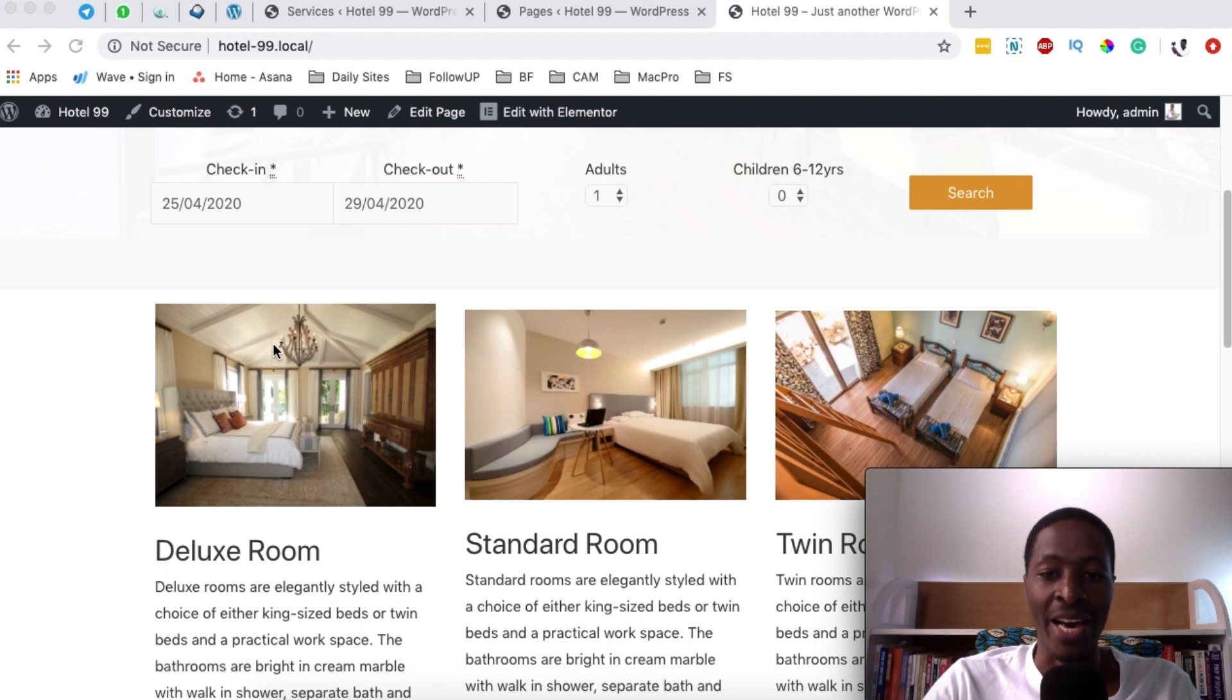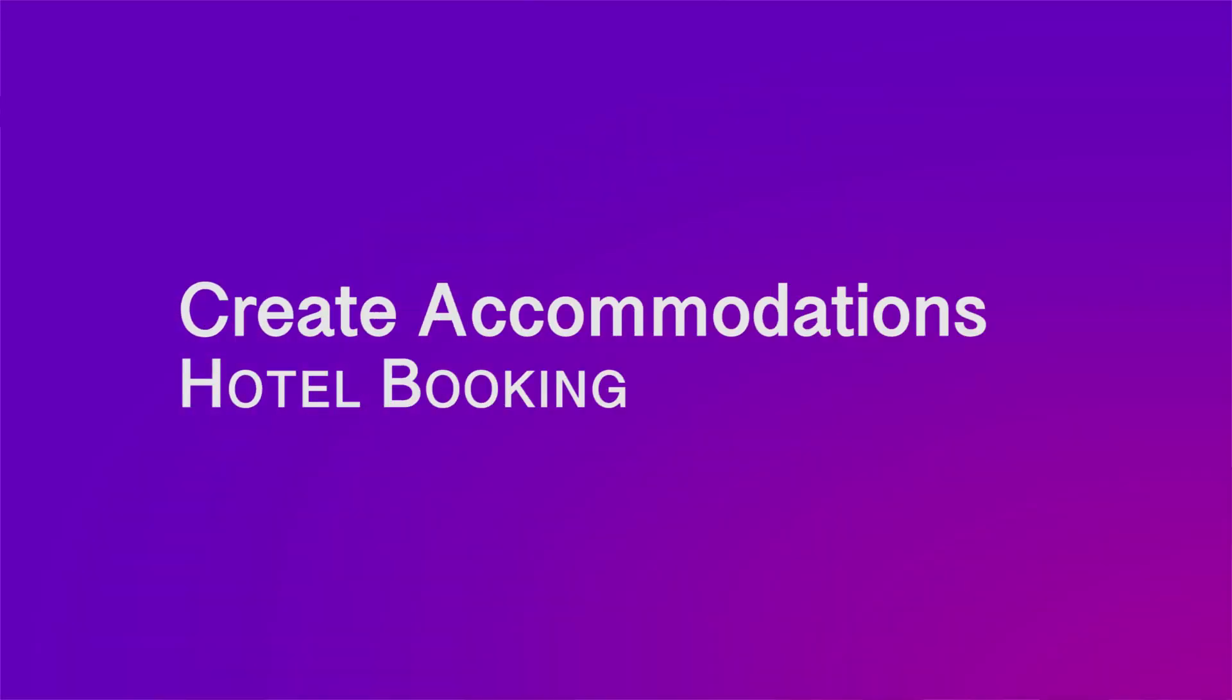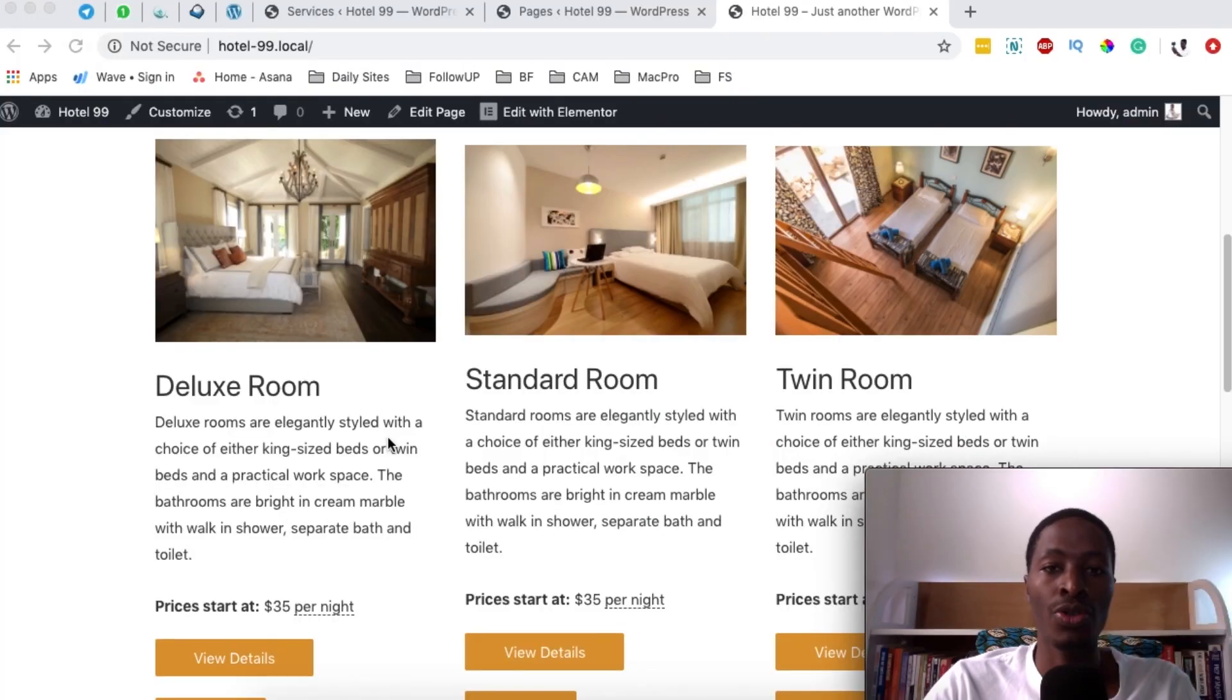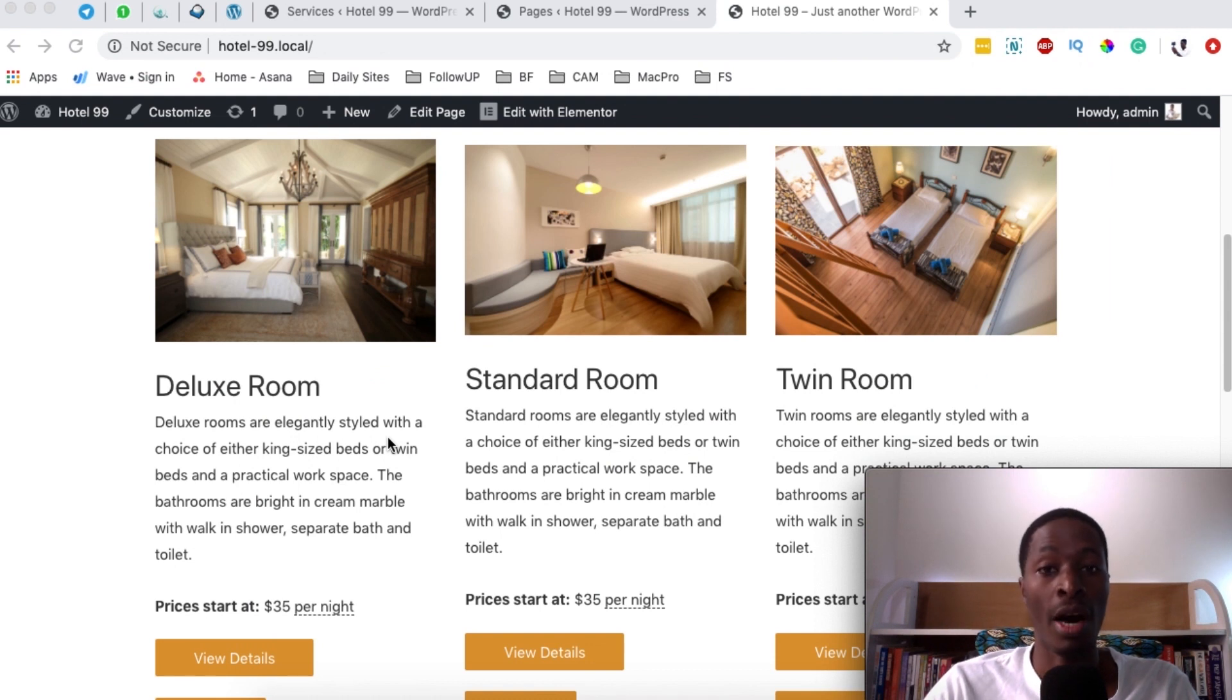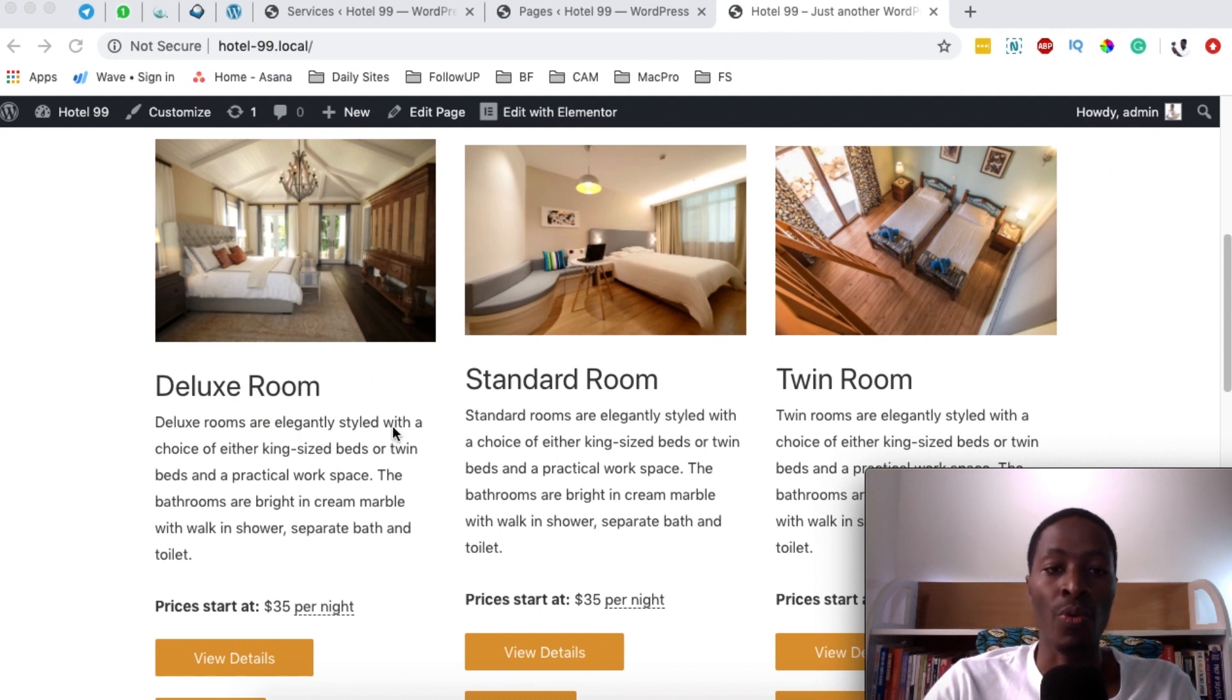Hello happy people, Hamza here and welcome back to the channel. In this video, I'm going to show you how to create accommodation types or how to create rooms for your hotel booking website.